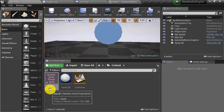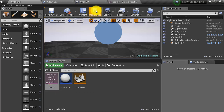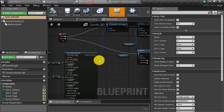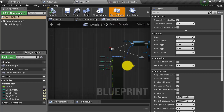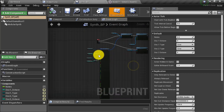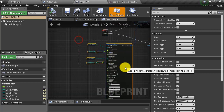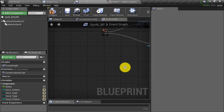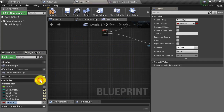Now that our preset bank is ready and we have our two presets to switch between, we'll go into the Blueprint and set up this preset bank so we can use it. Let's go into our synth Blueprint. I'm going to get rid of what was left over from the last video, then create a variable and call it 'bank reference'.